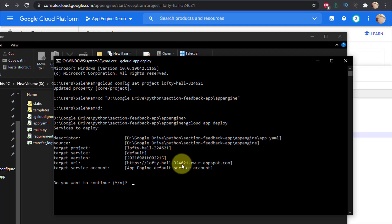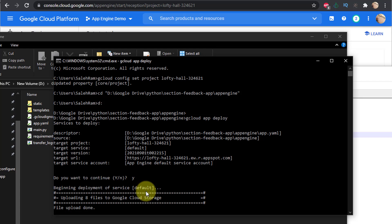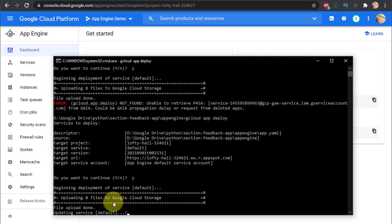Deploying the application is as simple as running: gcloud app deploy. That's it. It asks me to confirm the deployment, listing the target project, target service, and URL. I confirm yes and press Enter, and let it do its thing.